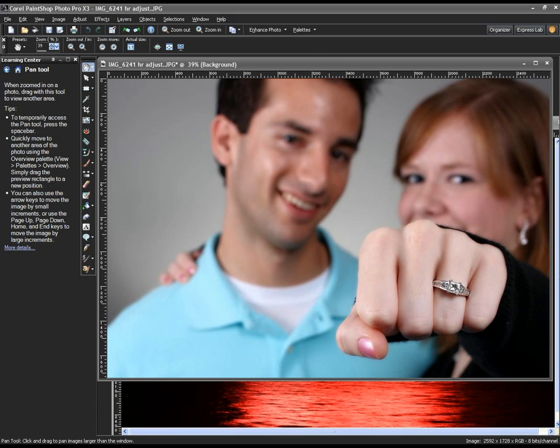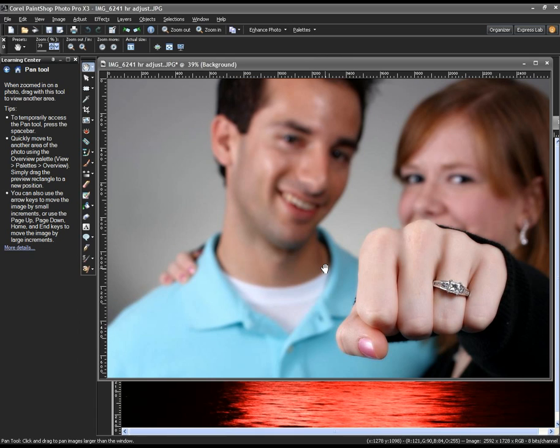One example of the type of change we've made is the depth of field tool. This is a new modern type of engagement photo. You see this done a fair amount with engagement photography - the young couple in the background a little bit out of focus.